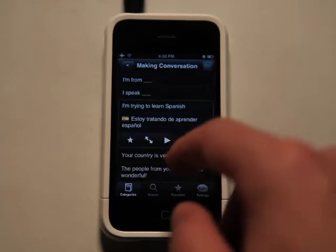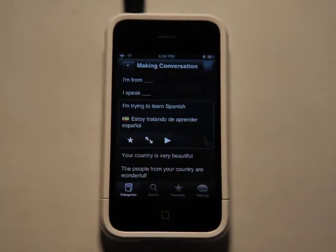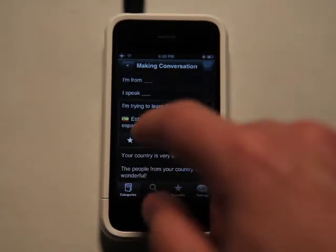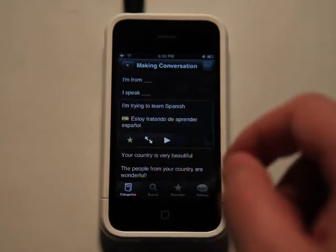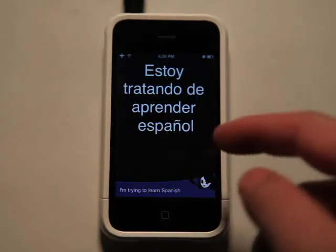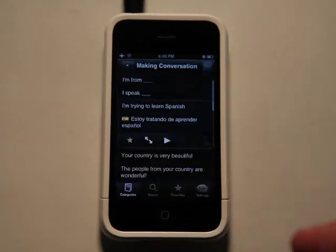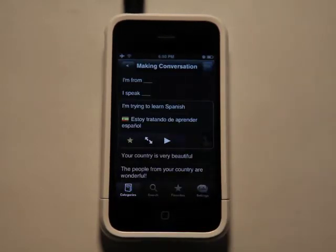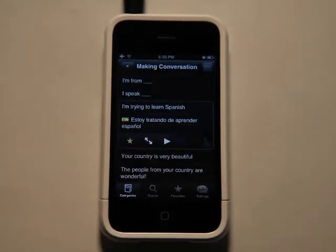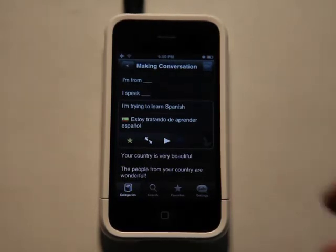Now I could do a couple of things from here. I could add that as a favorite by tapping on the star, which I'll do. And then I can also view it full screen here as well, so that I could see the words a lot bigger. Or if I wanted to show it to somebody — maybe I'm having a hard time saying it — I could just show it to somebody instead.